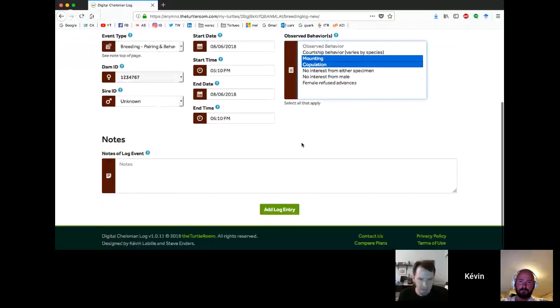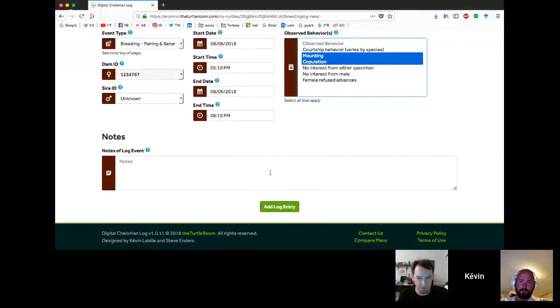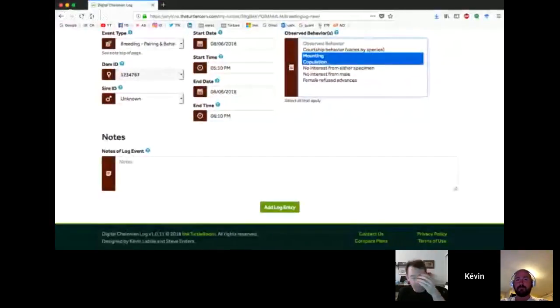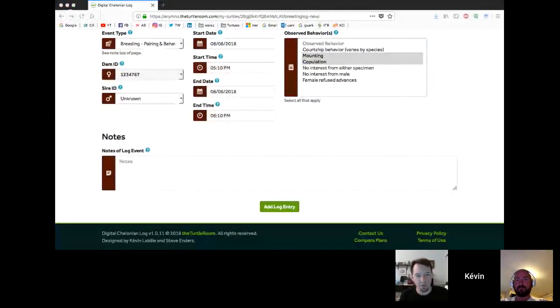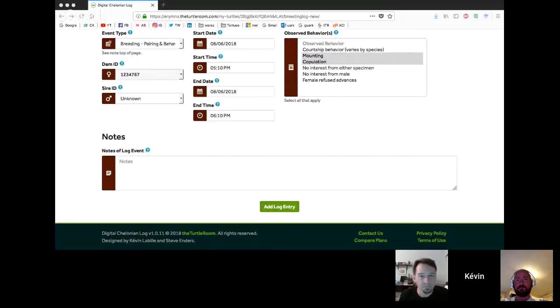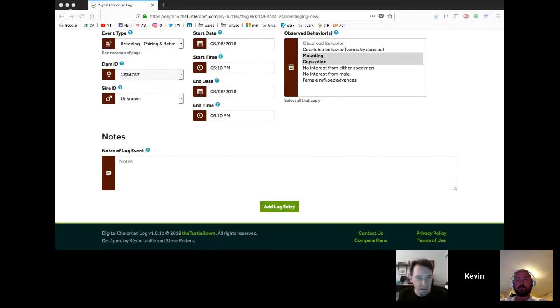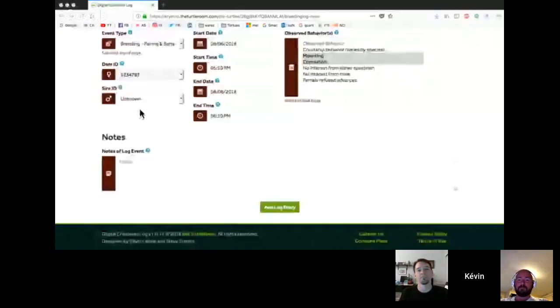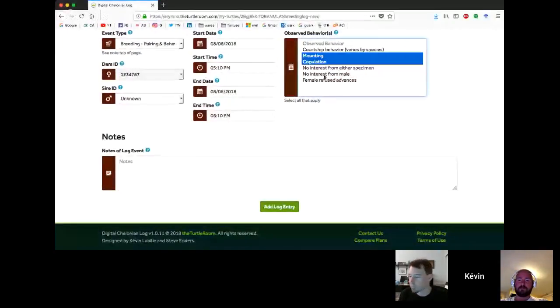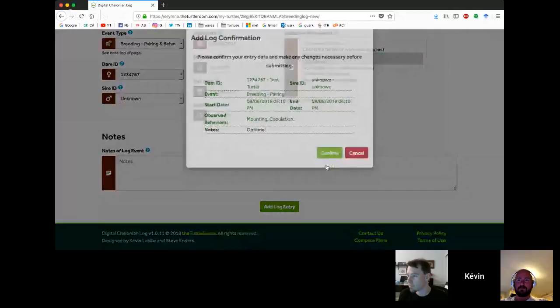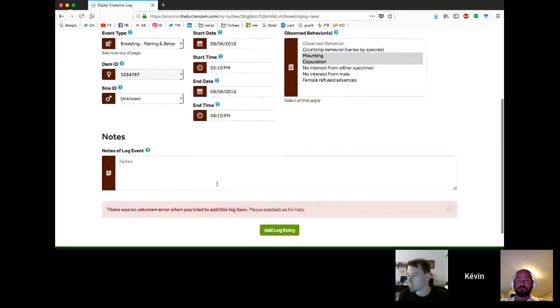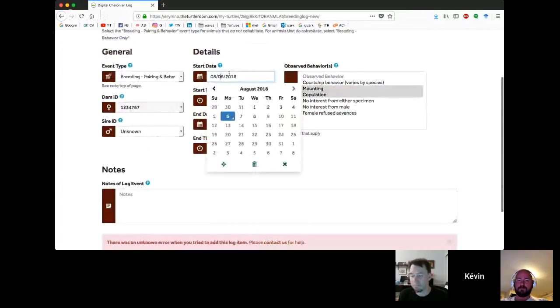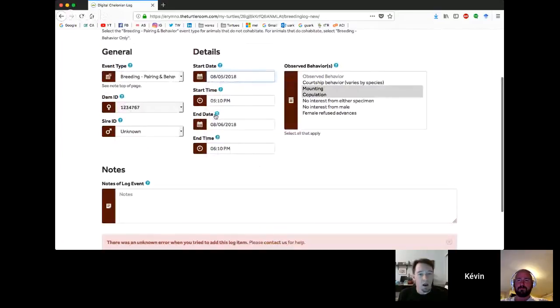For those of you unfamiliar with multi-select menus, you use the control button to help select multiple items in the menu. If you click an item without the control button, it's going to wipe all the rest of your choices. I think in Apple, that's a command button. If you're on an Apple, the command button.